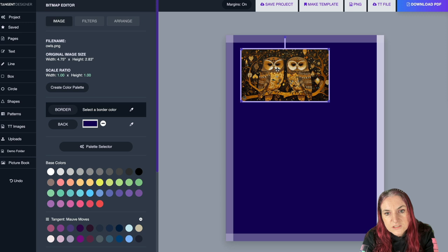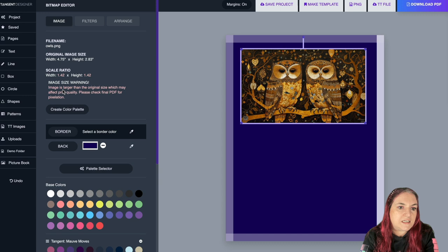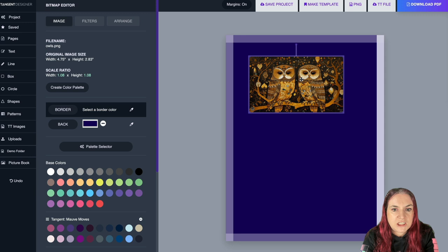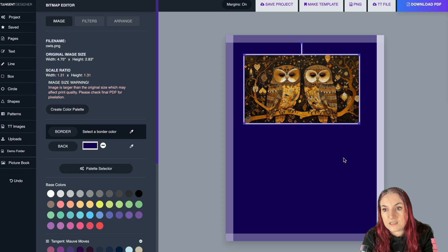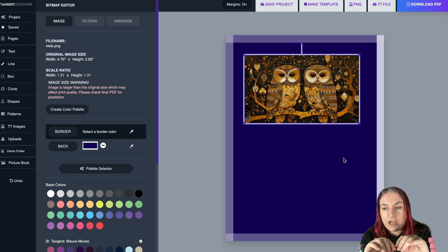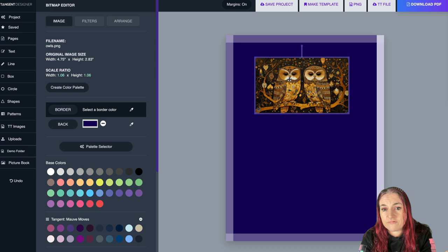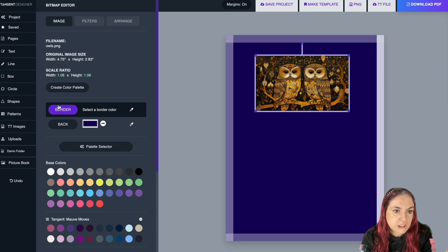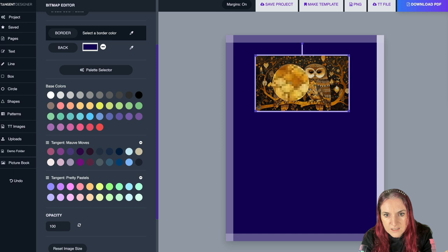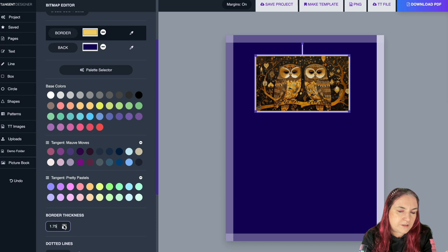If you scale the image up too large — because I didn't upscale it — it gives you a warning that the image is now larger than its original size. This is really useful because a small image blown up huge will look blurry when printed. It tells you the limits before it starts to blur. You can also add a border, and with the color picker you can choose a color straight from the image itself — really makes it match.